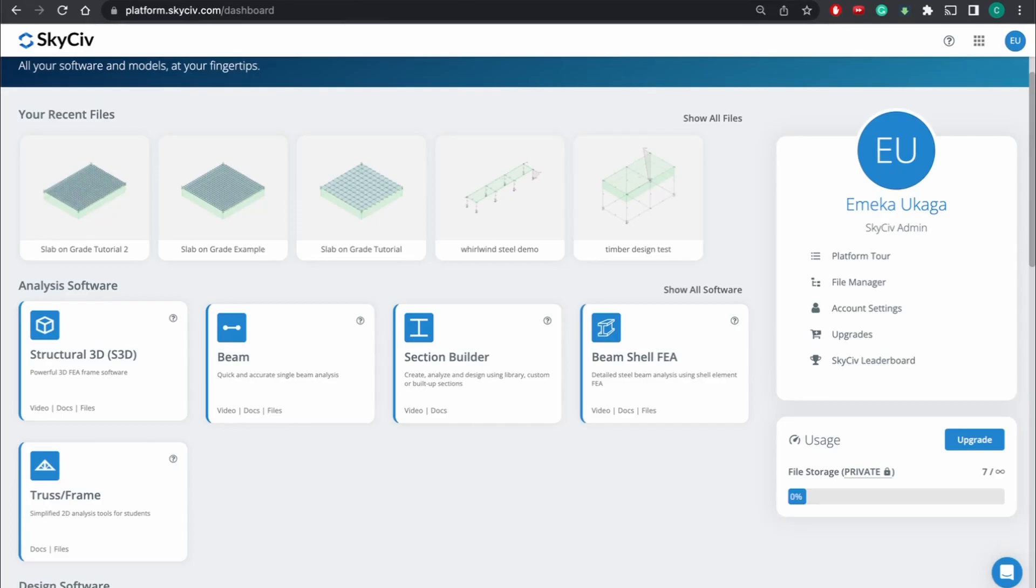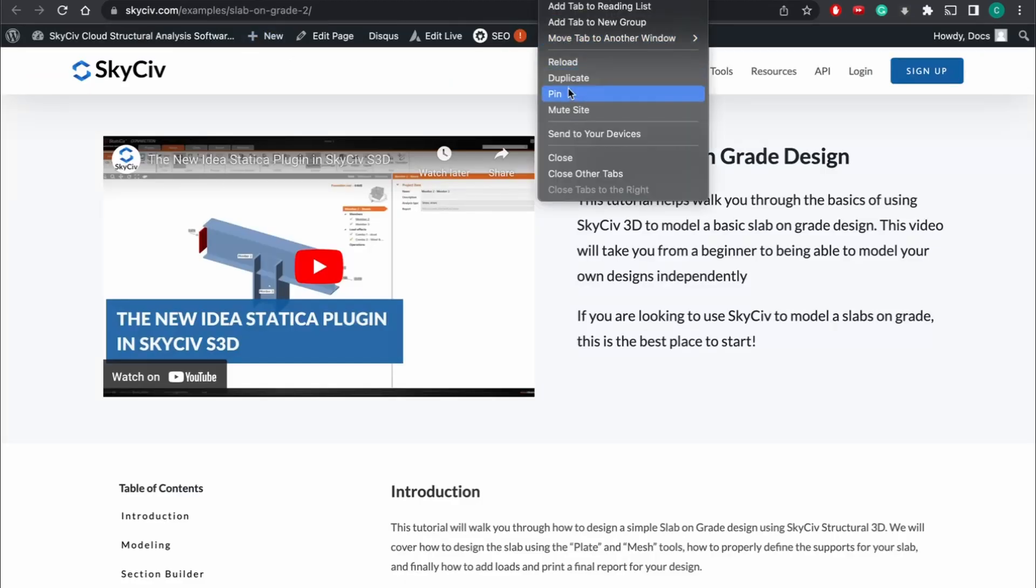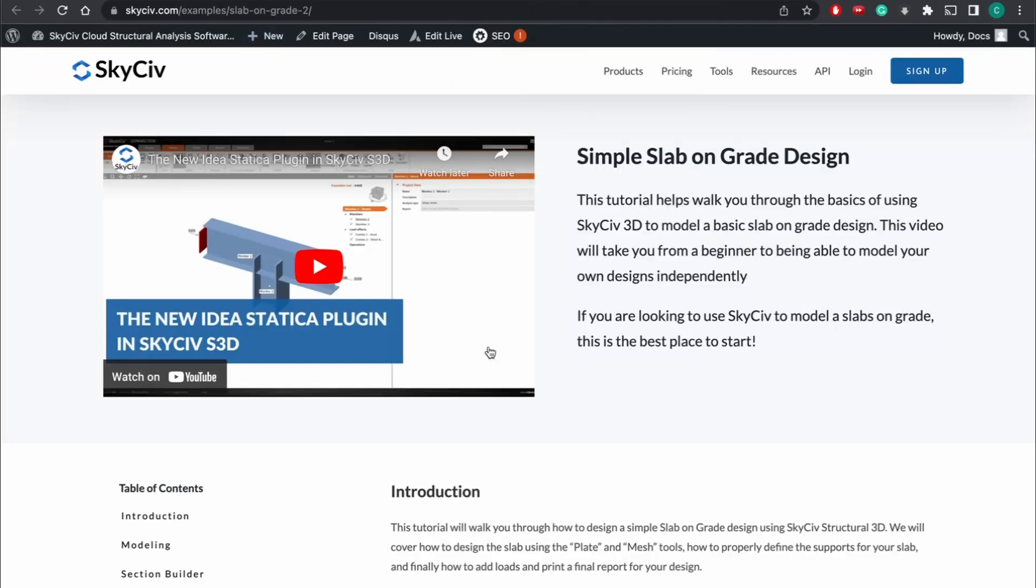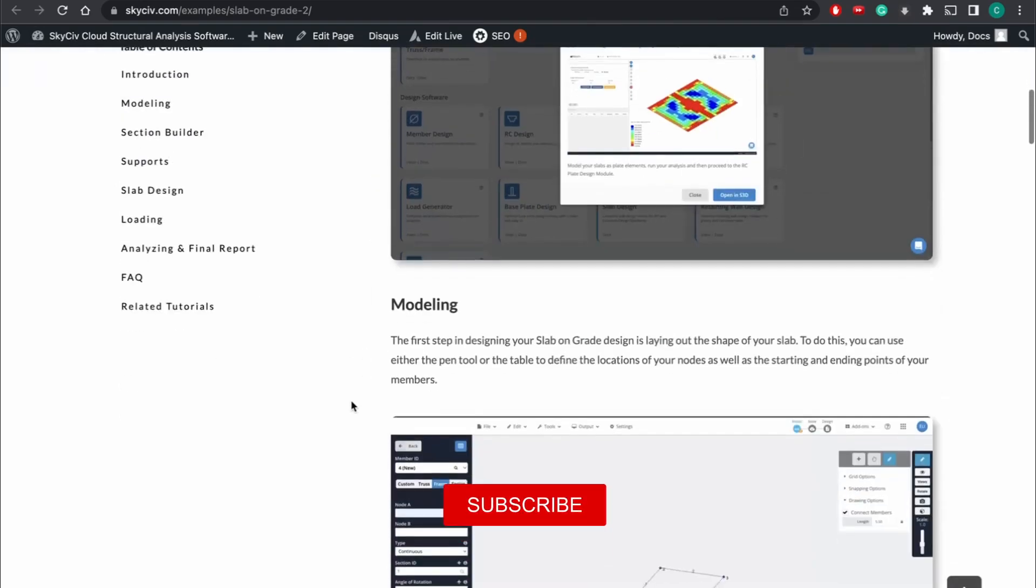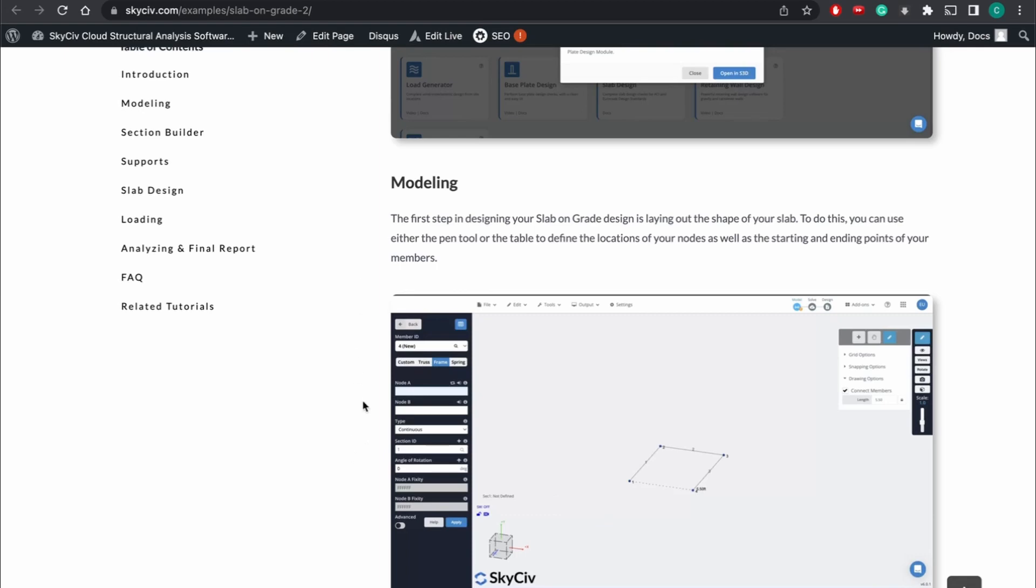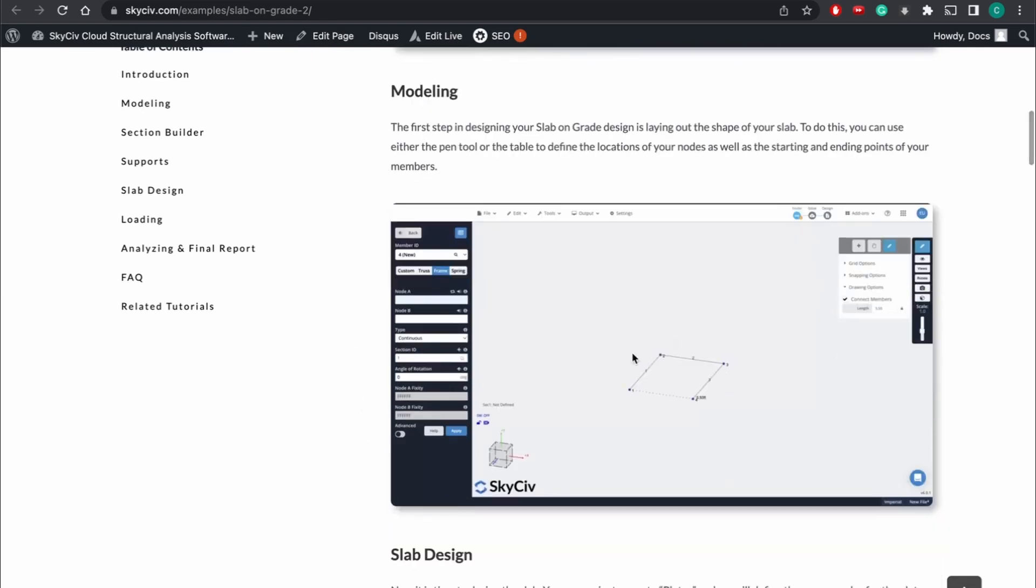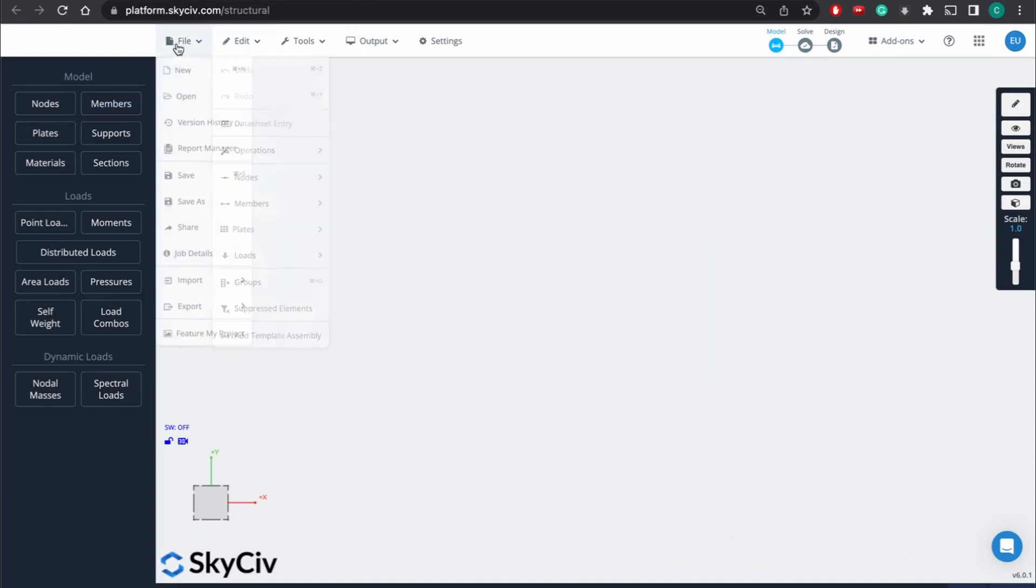The first thing we're going to do in this process is lay out the different nodes and members. Like every other structure we're designing with SkySiv, we need to define our members and our nodes, so we're just going to do a simple footing.